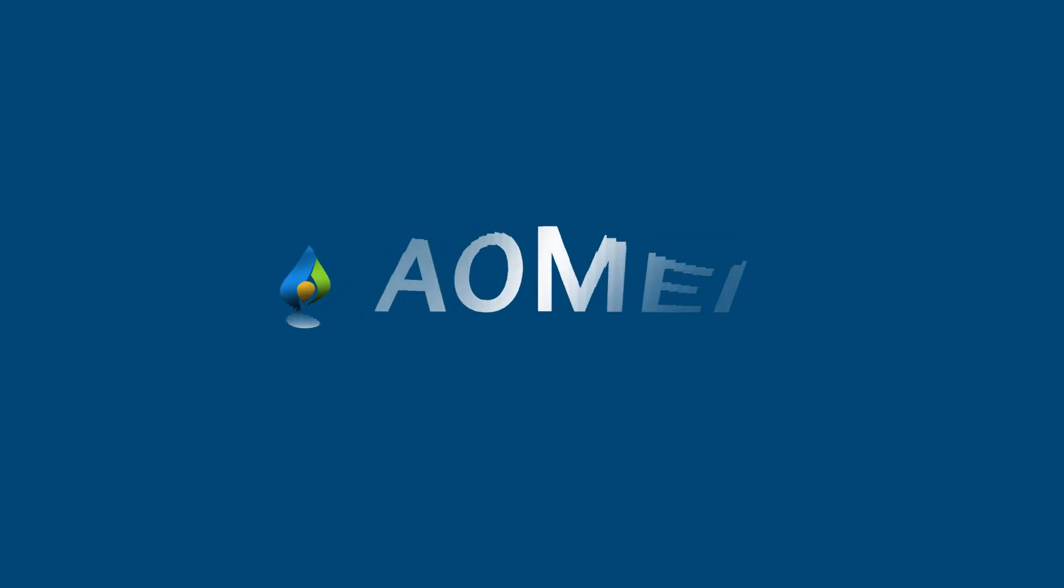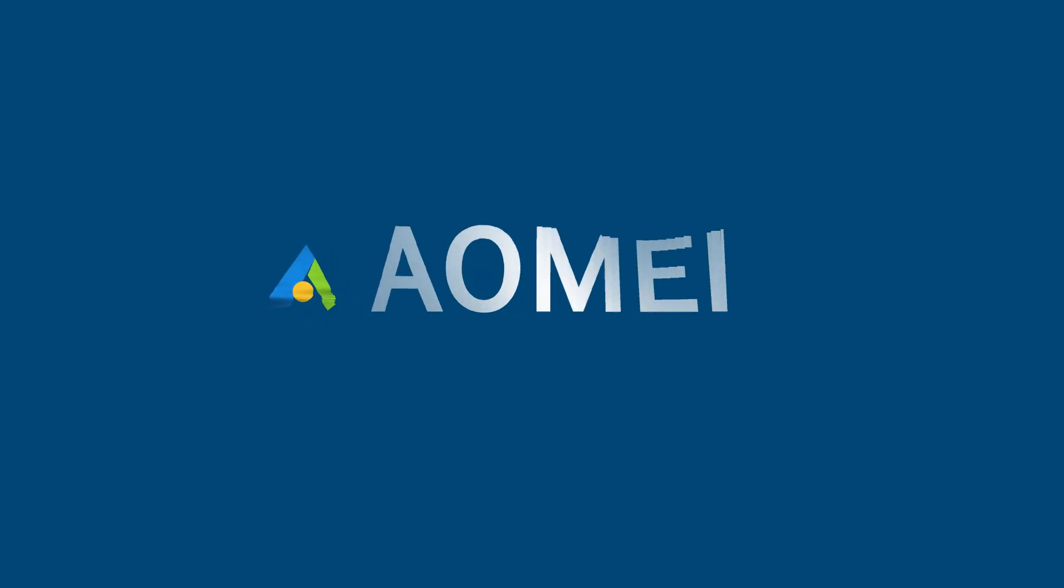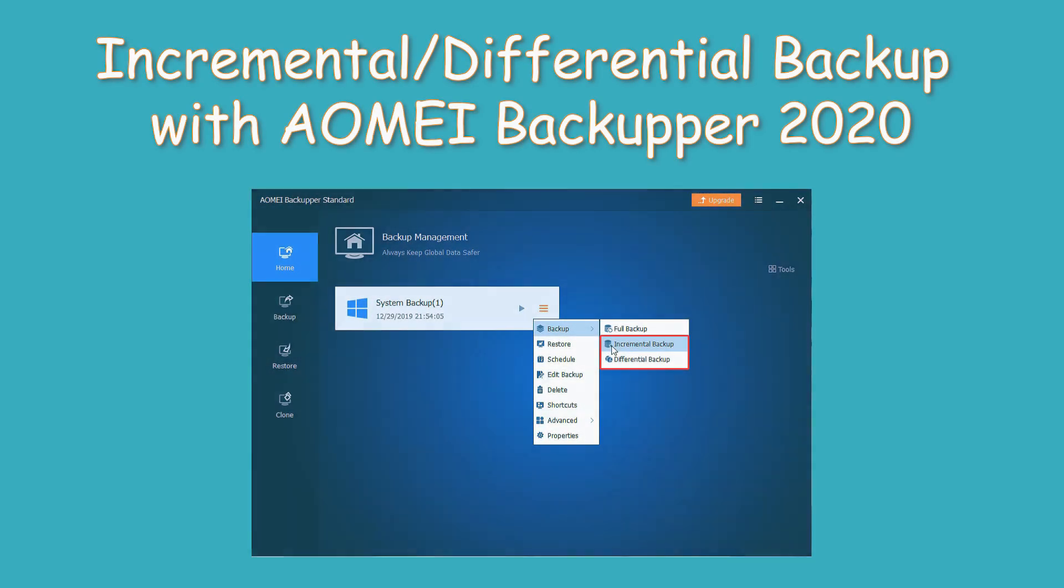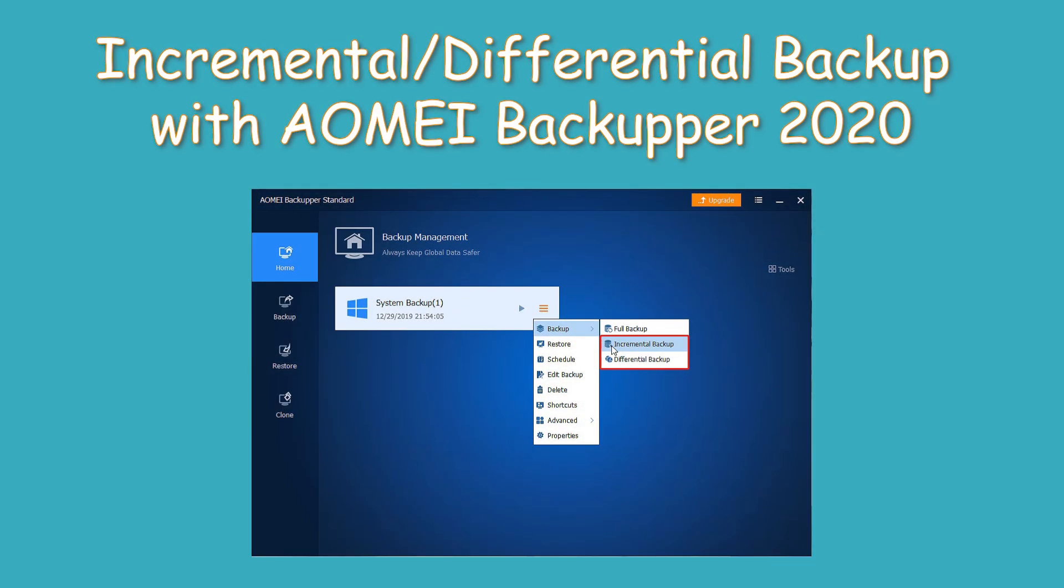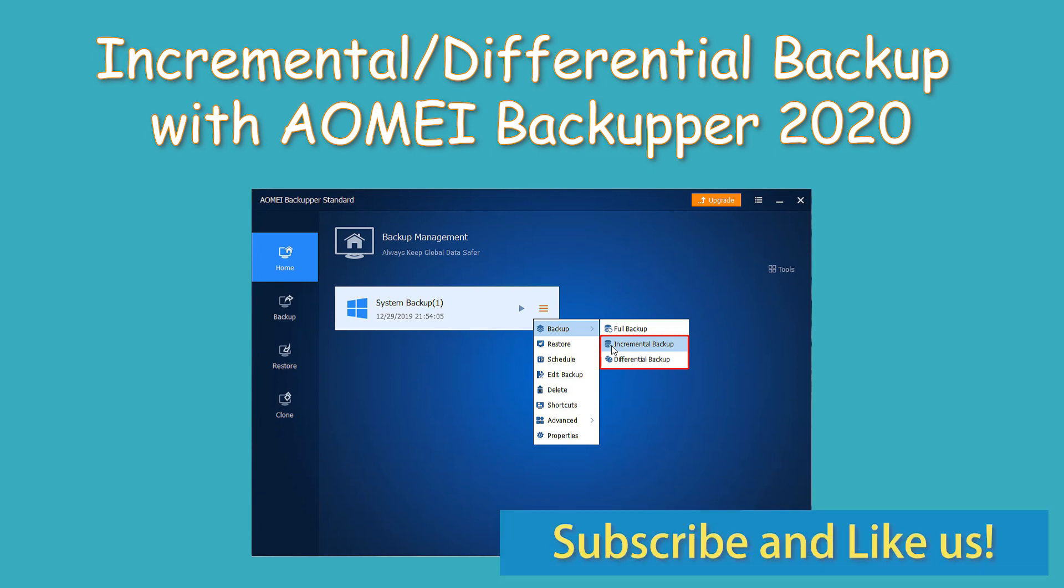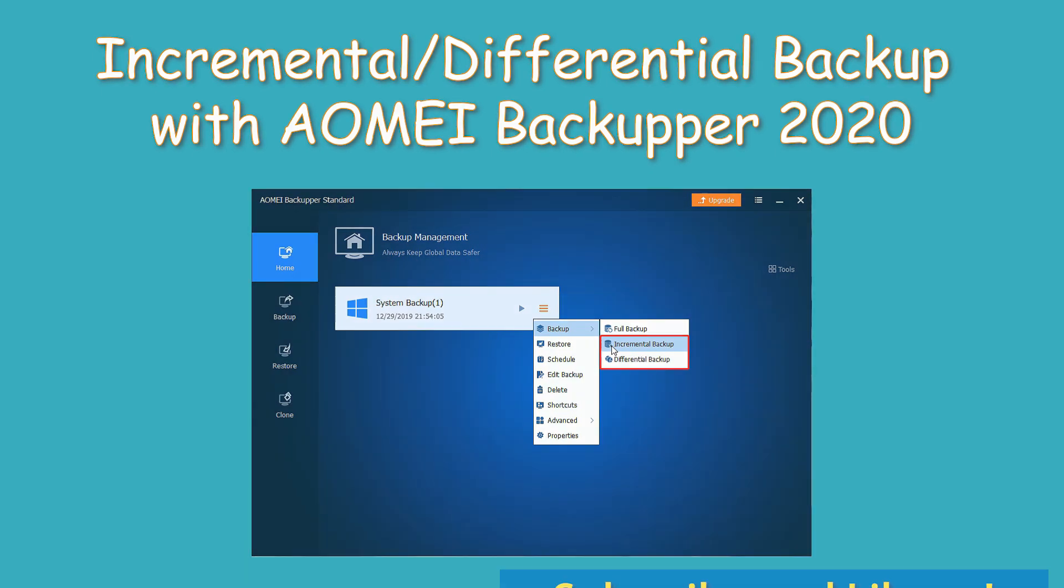Hey guys, thanks for watching AOMEI. In this video, I will tell you how to make incremental or differential backup with AOMEI Backupper 2020. Click like or leave comments if you like this video. Subscribe for more useful tutorials.